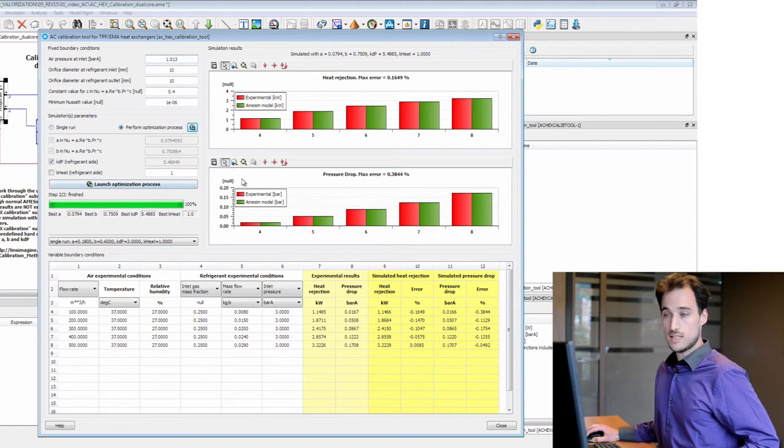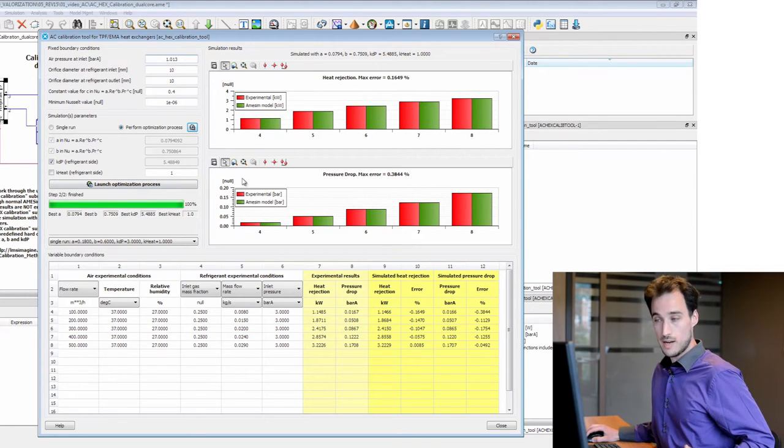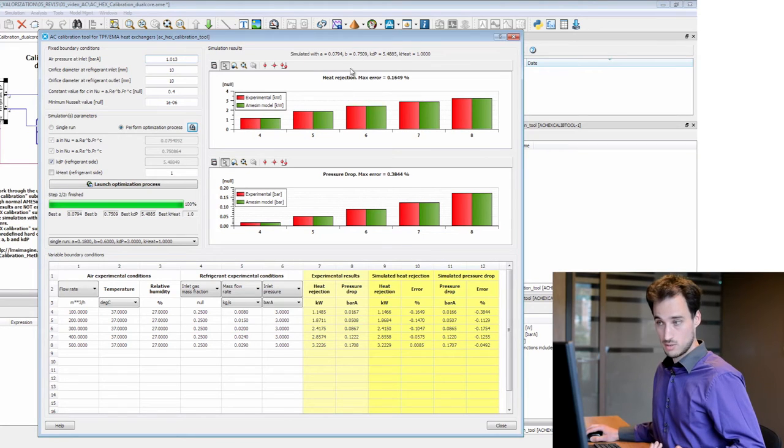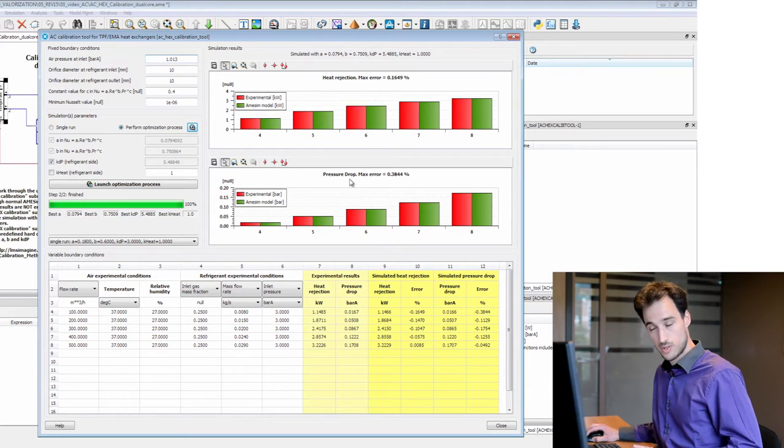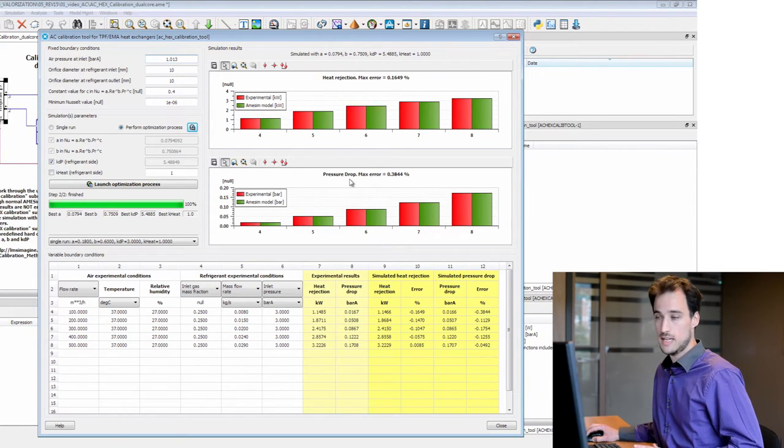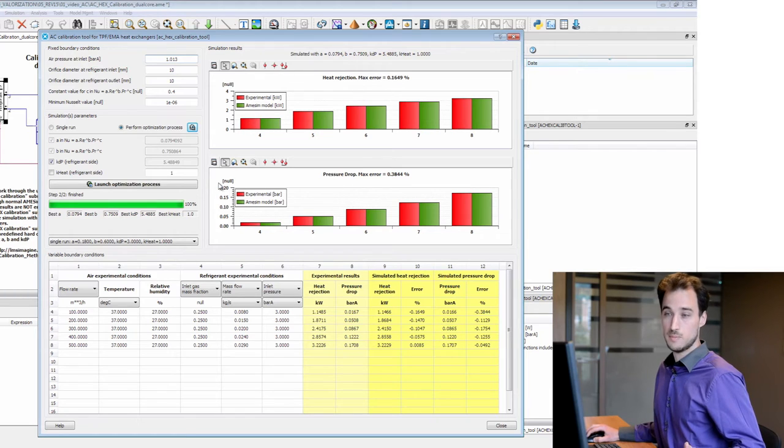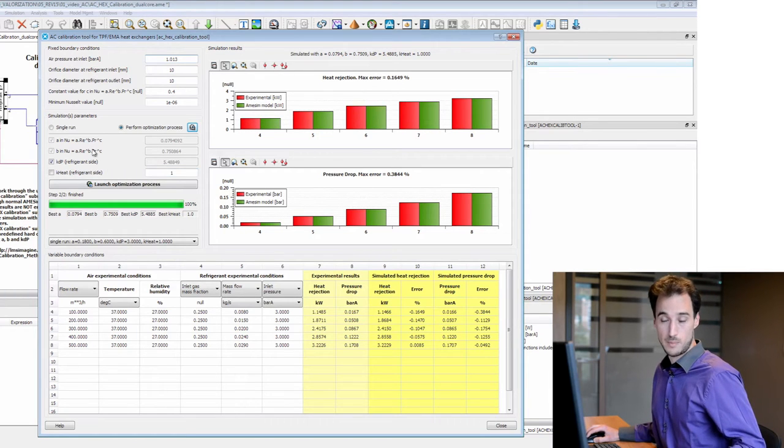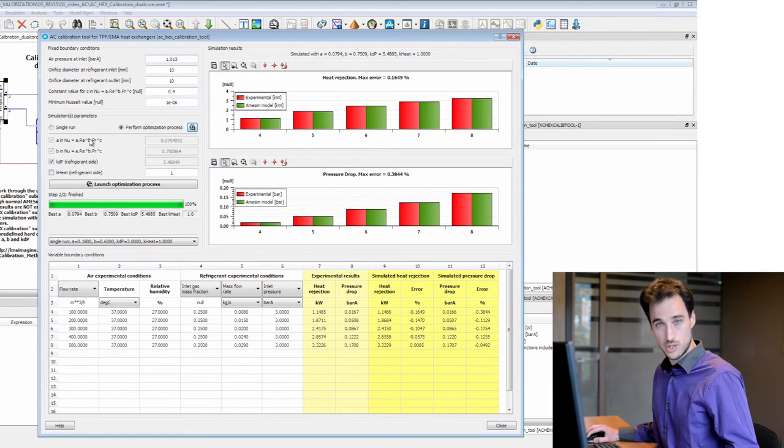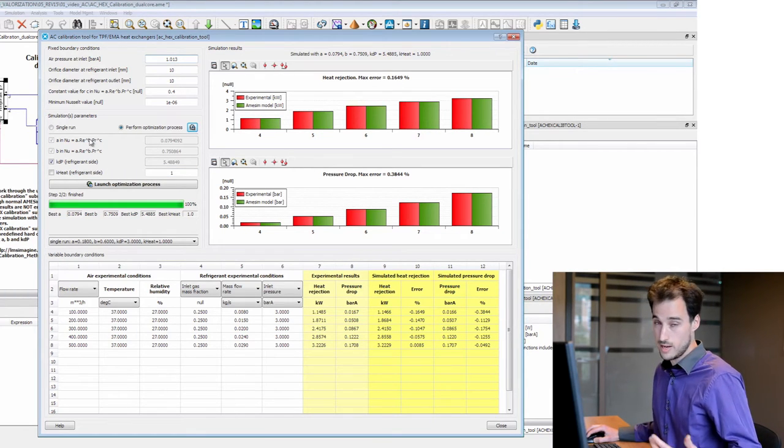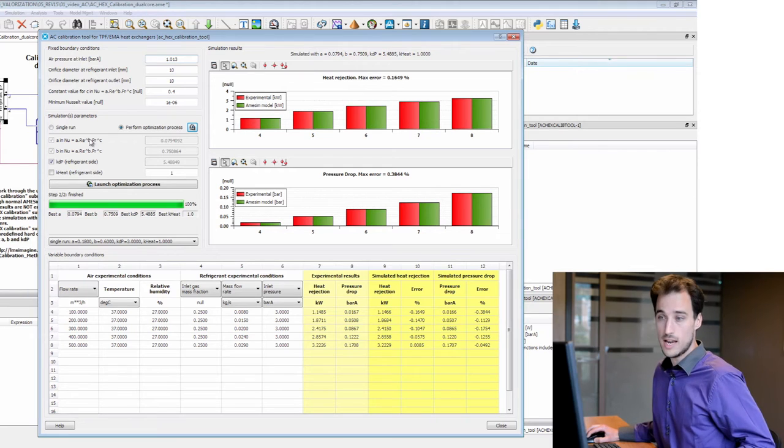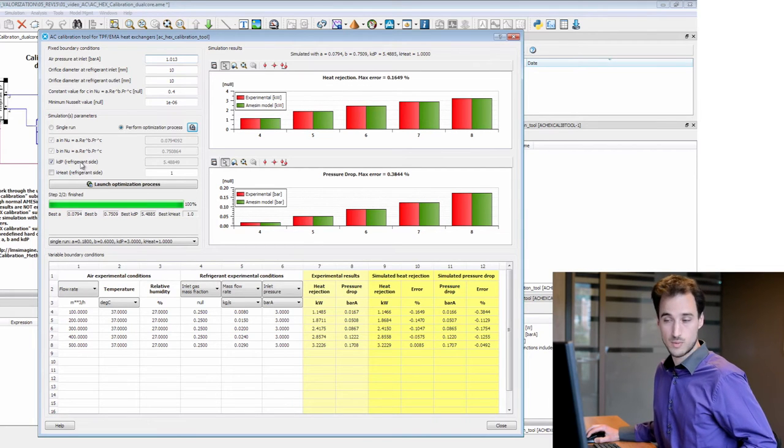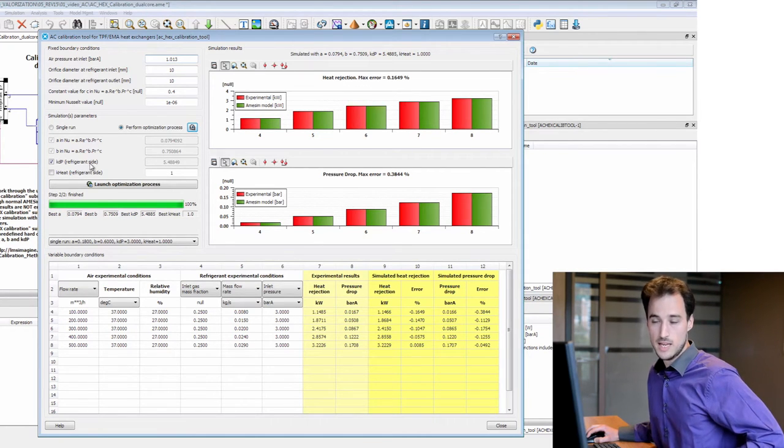The goal is to minimize two things: heat rejection and pressure drop at the refrigerant side. This is done by modifying some parameters which are the initial correlation for the air flows and a pressure drop gain for the refrigerant side.